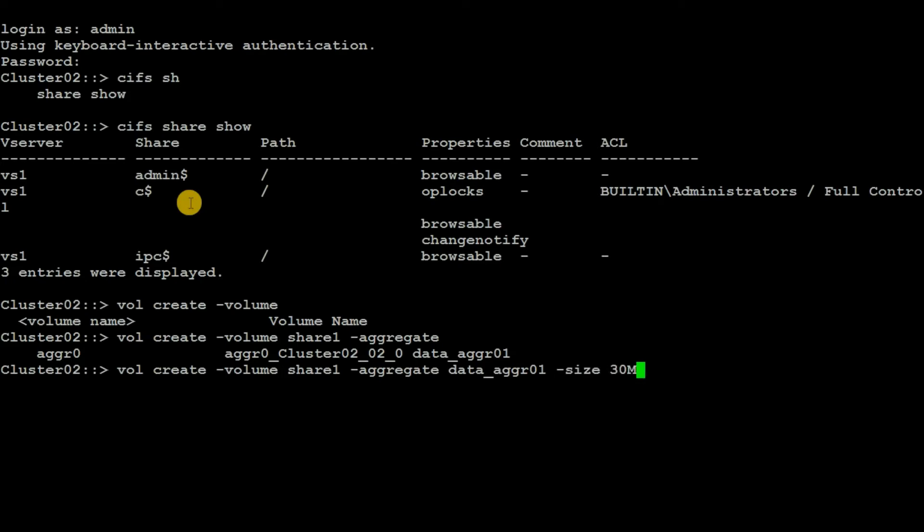Then the security style - we have to select NTFS. Then we need to provide the junction path. The junction path will be slash, which is the root volume, and then the volume that we just created.